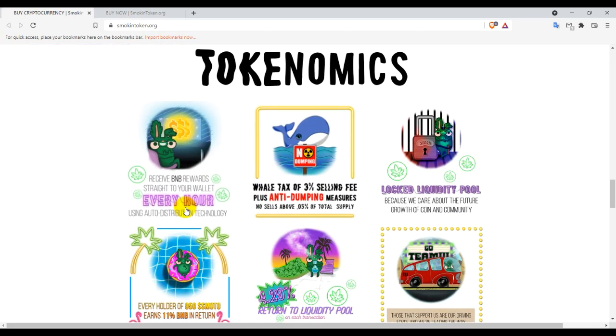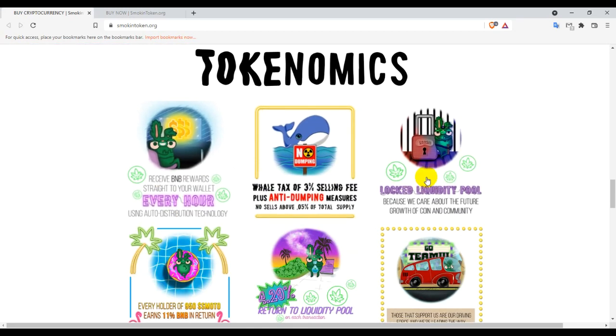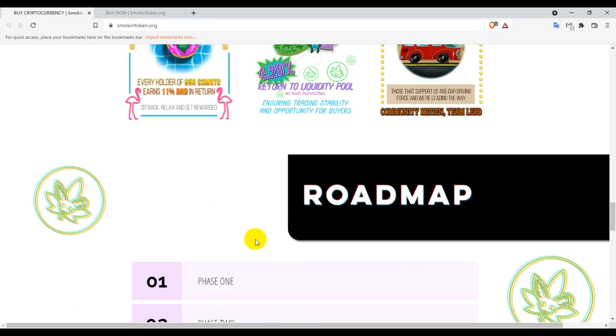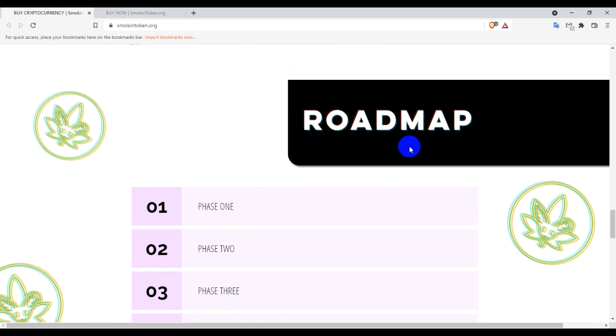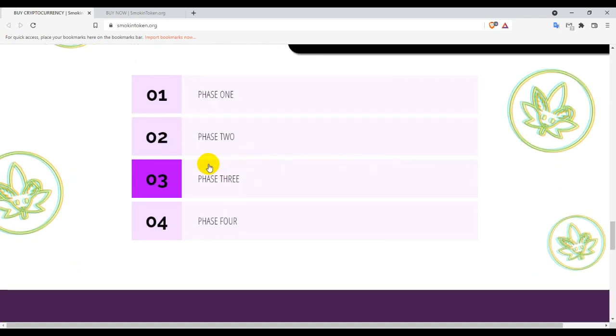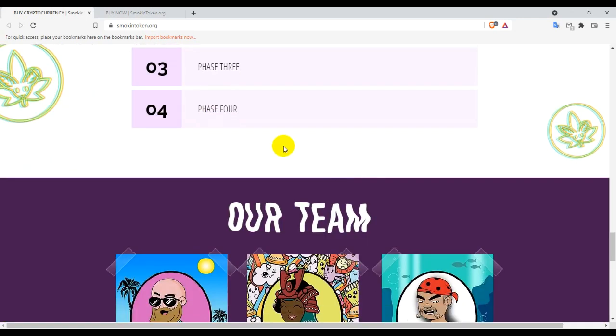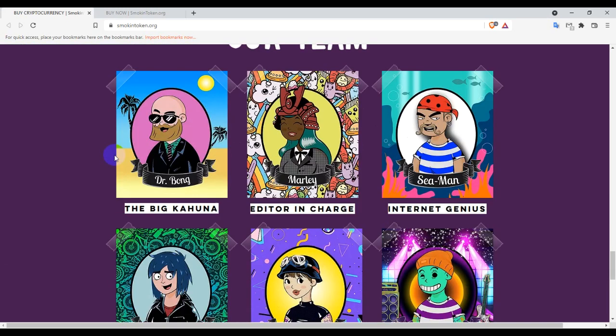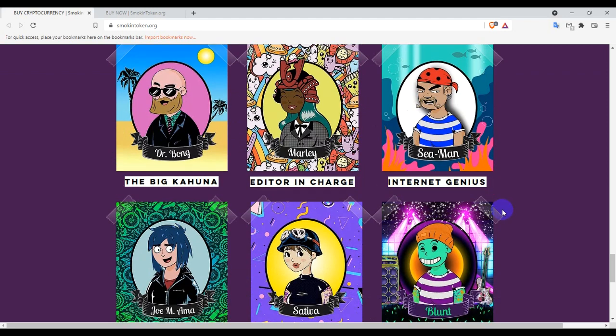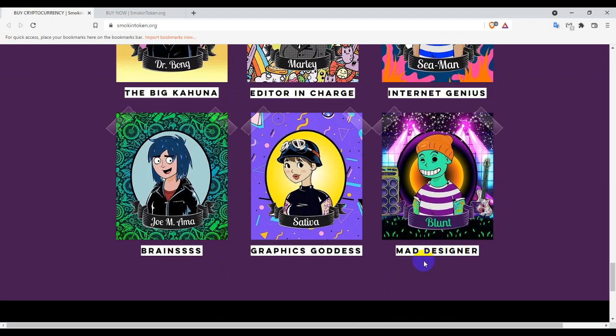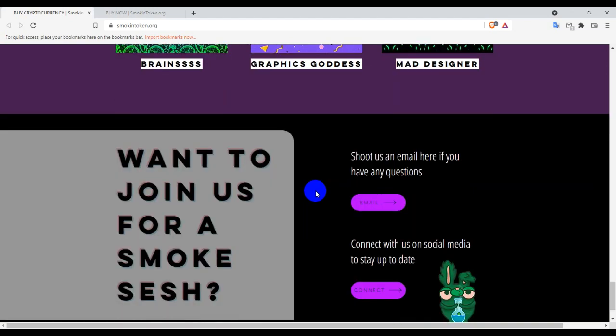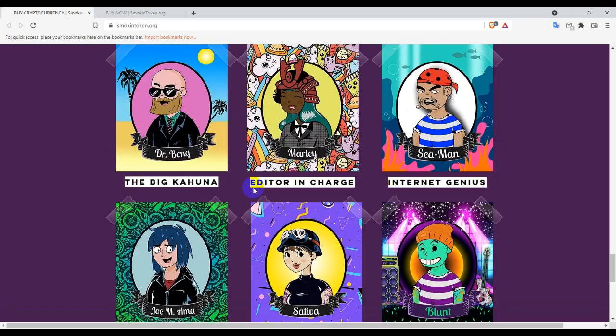This is the tokenomics details you guys can see. And their roadmap: Phase 1, Phase 2, Phase 3, Phase 4. And this is their team made: the Big Kahuna, editor in charge, internet genius, mad designer graphics, code goddess. So these six team members made this.